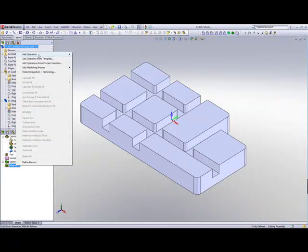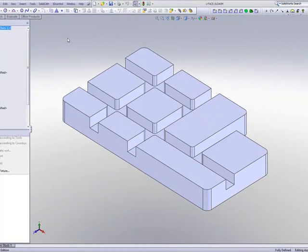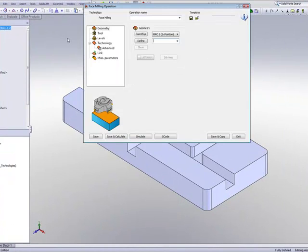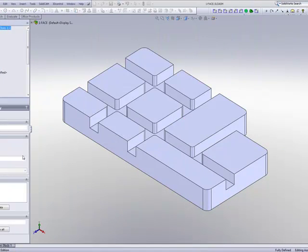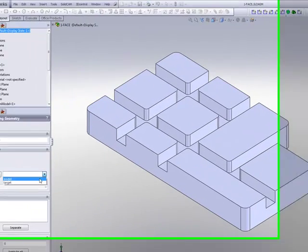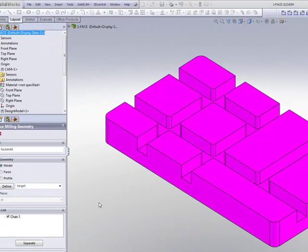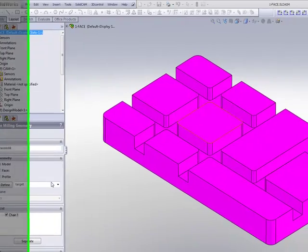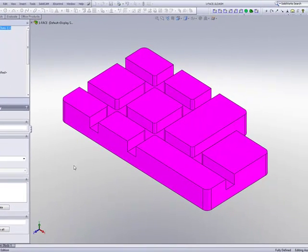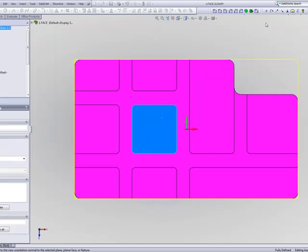If we go into our operation of face milling, we'll take a look at our first option in geometry. When I choose the geometry and use my target as my boundary, you'll note that I have the boundary automatically around the part itself.